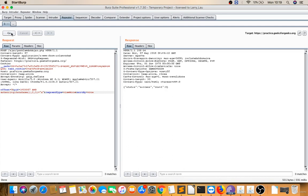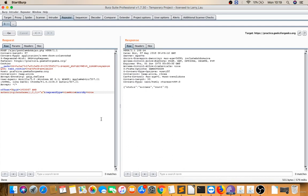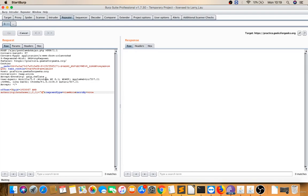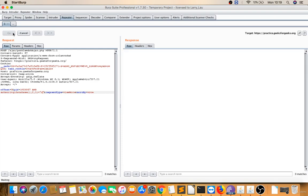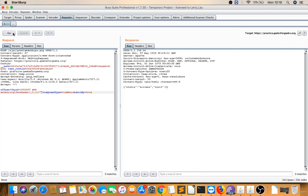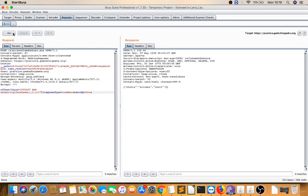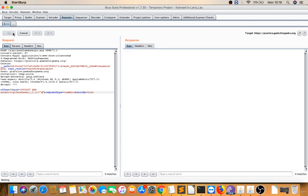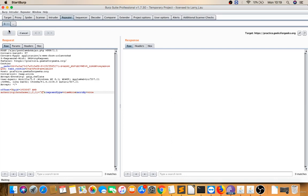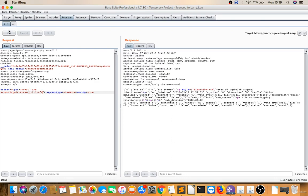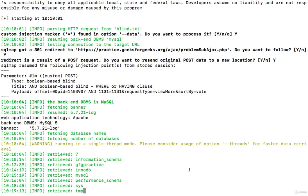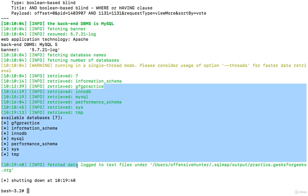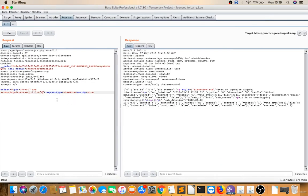Trying different characters... e, f, yes! So the second character is f. I can see the database name is 'gfg practice'. Let's see how to do automation.